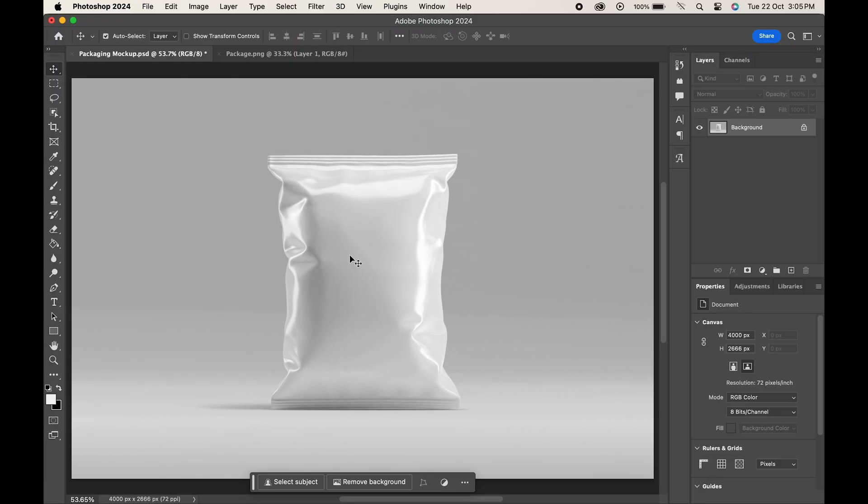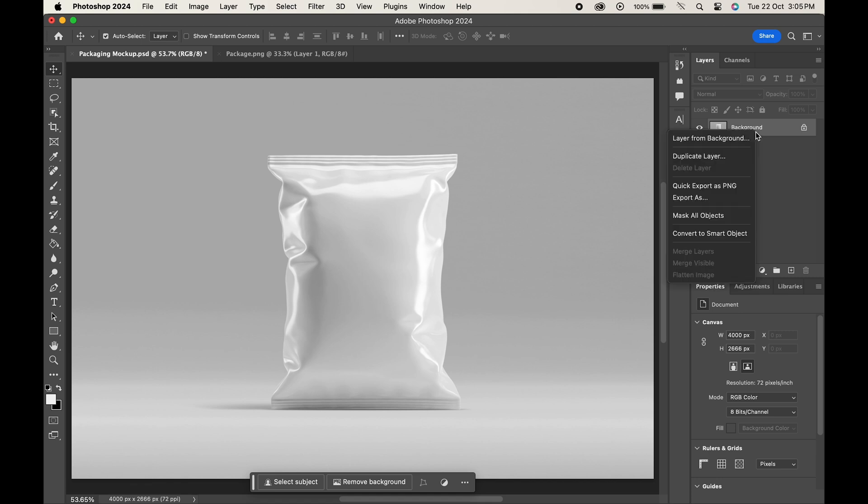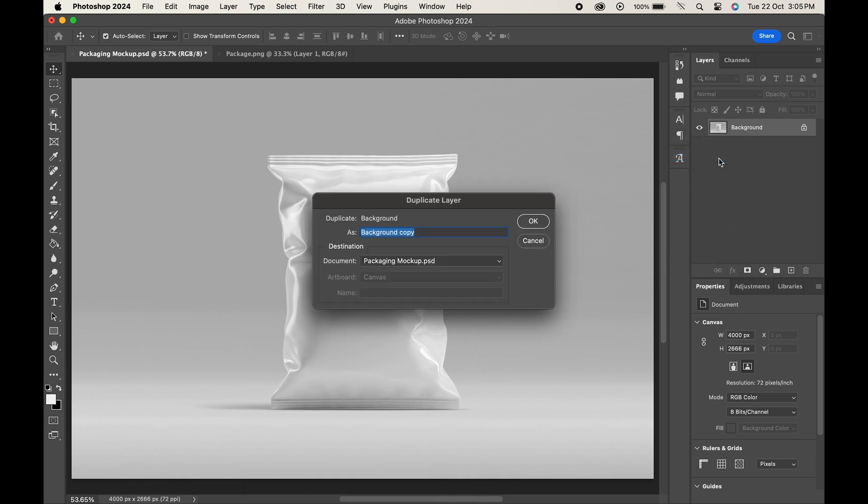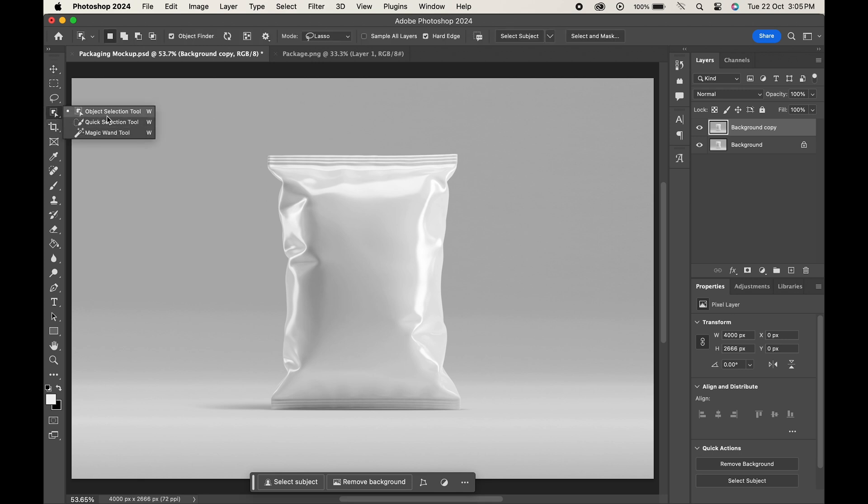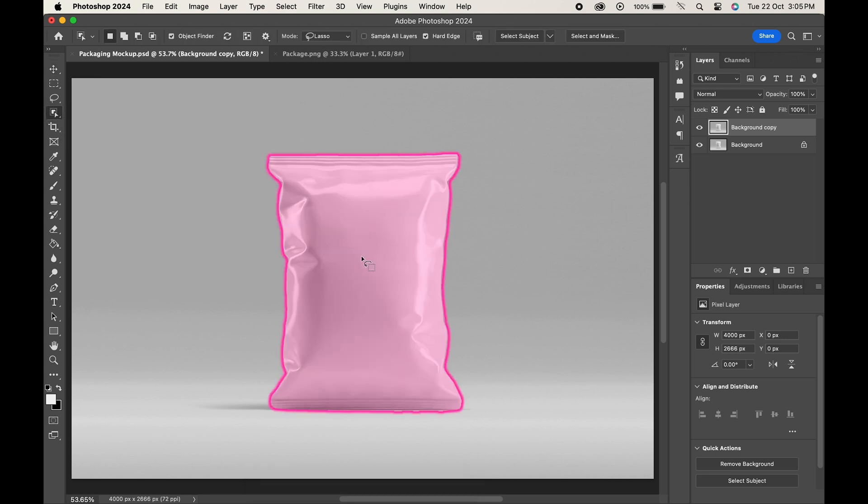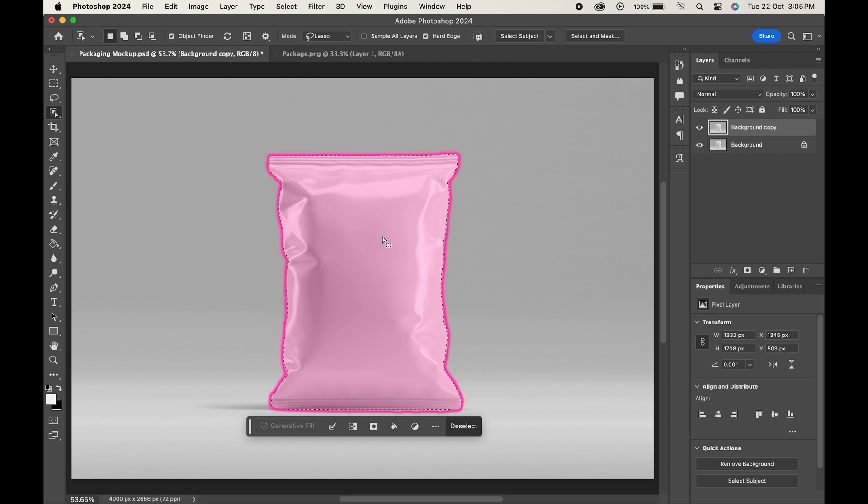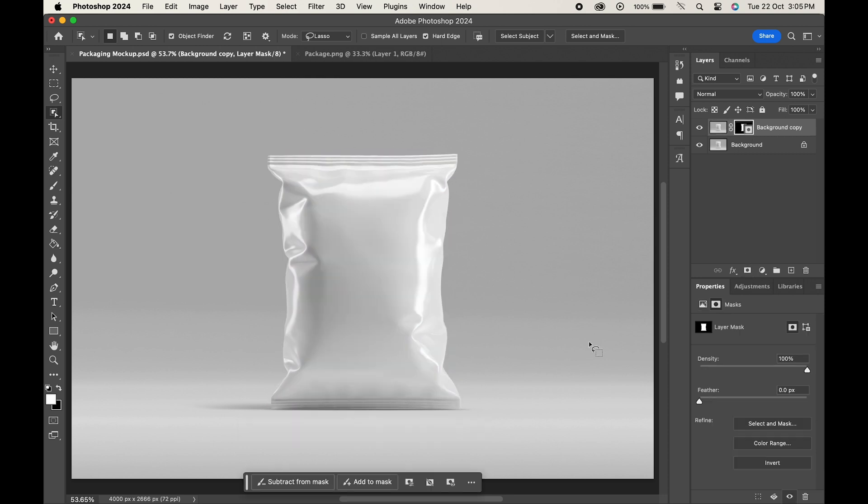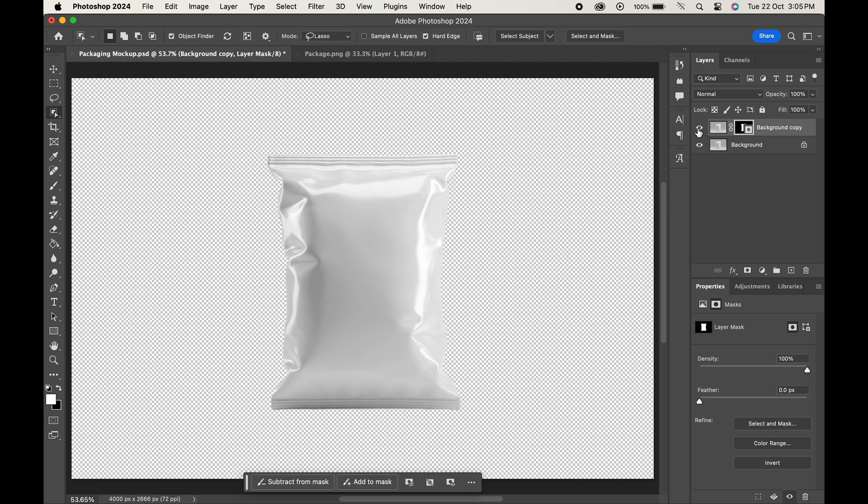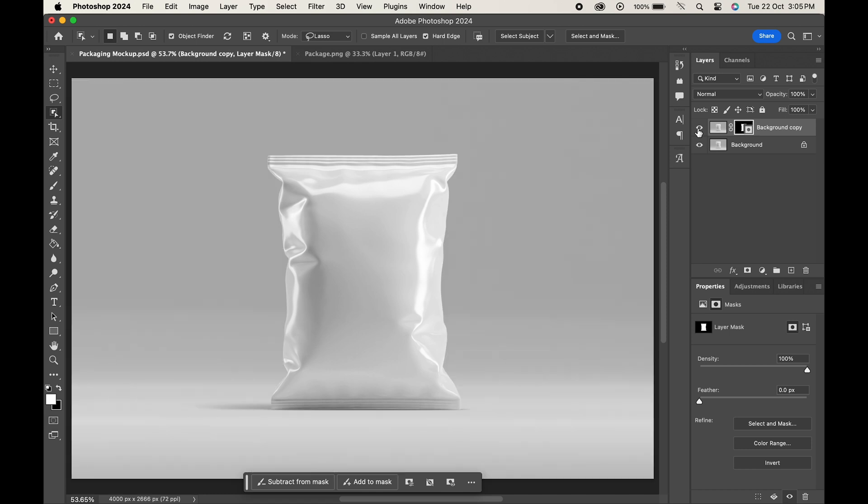Here we have our mockup file. Just right-click on the background layer and choose duplicate layer, then hit OK. From the toolbar select the object selection tool and click on the package to select it. With the selection active, click on the vector mask icon over here. This will remove the background just keeping the package.